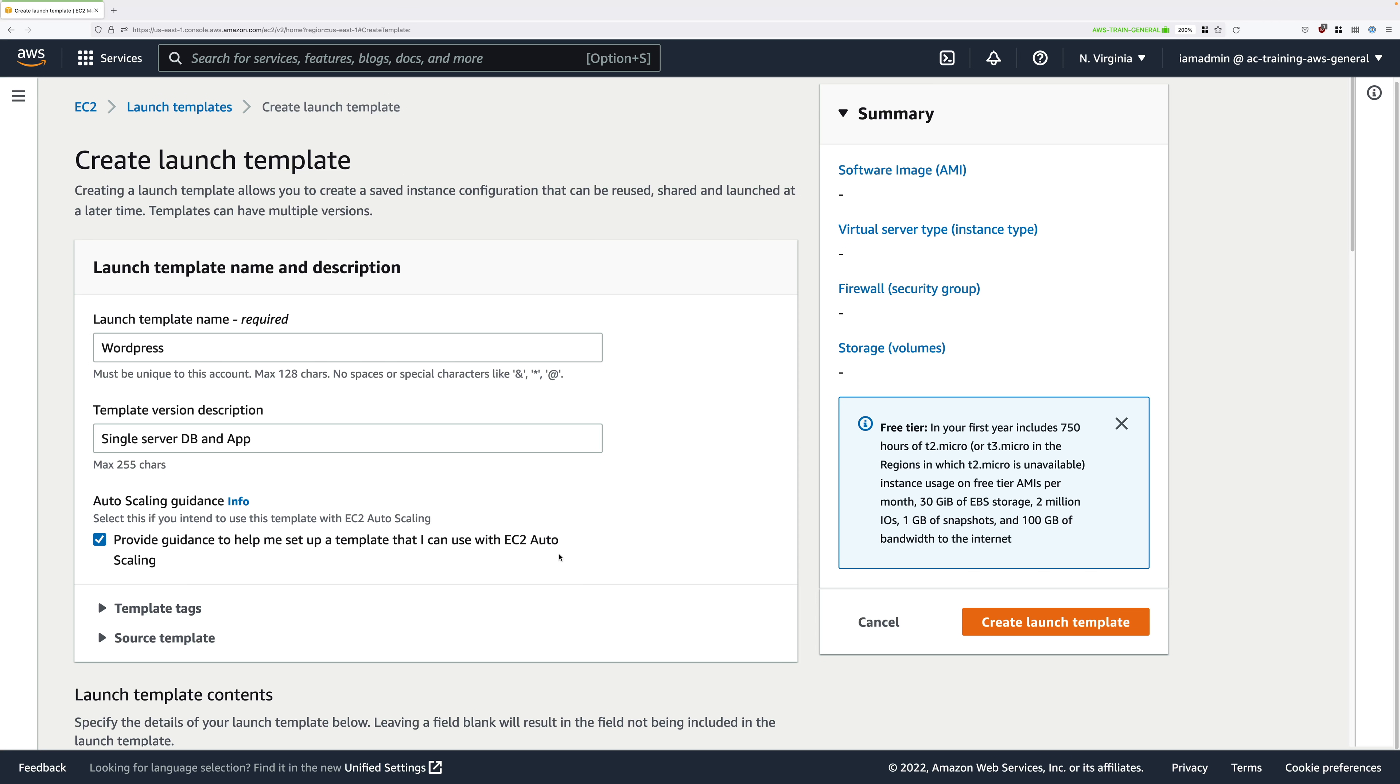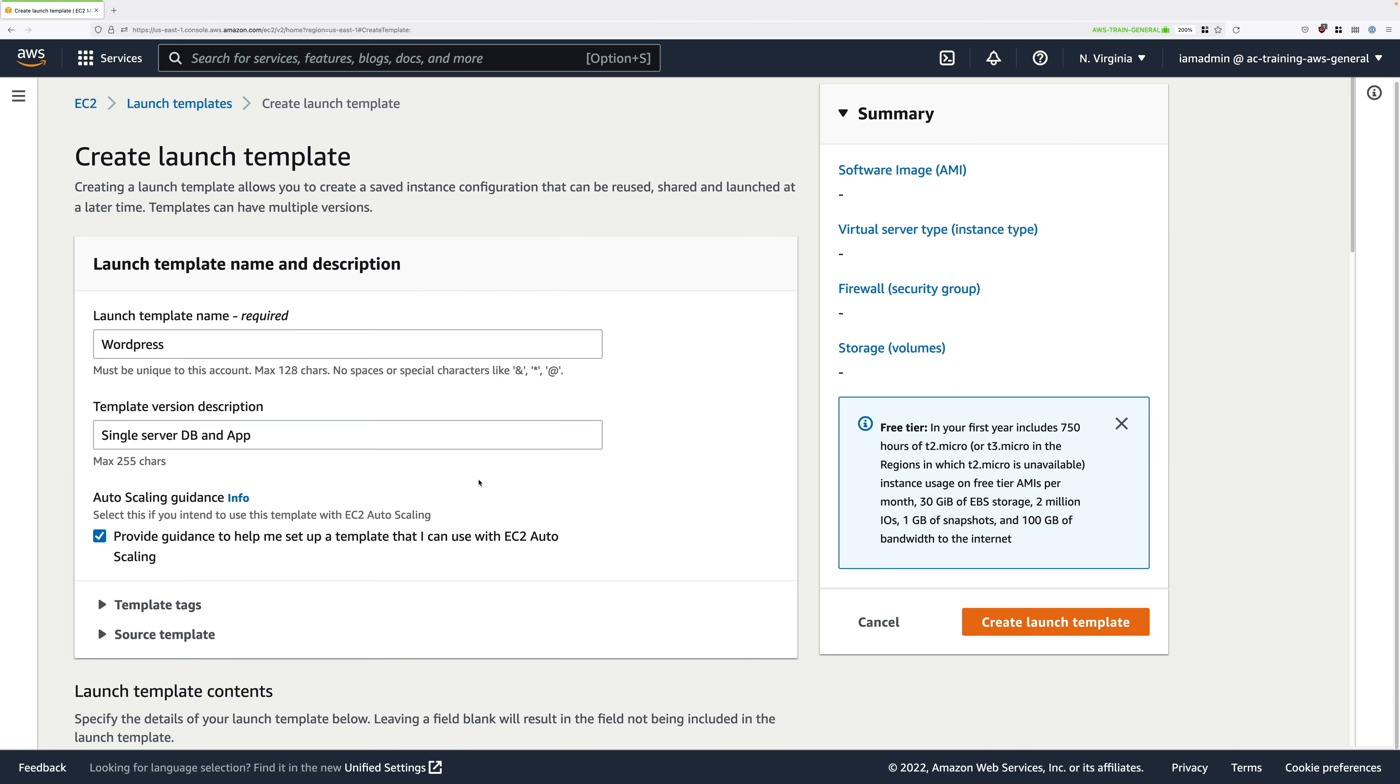We're not immediately going to set it up as part of an auto scaling group, but it will help us highlight any options which are required if we want to use it with an auto scaling group.